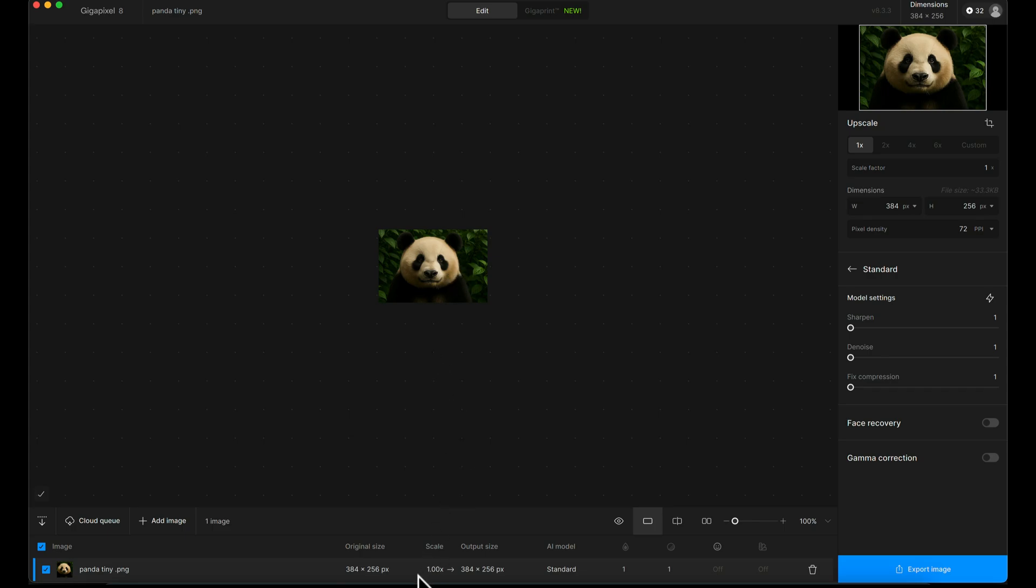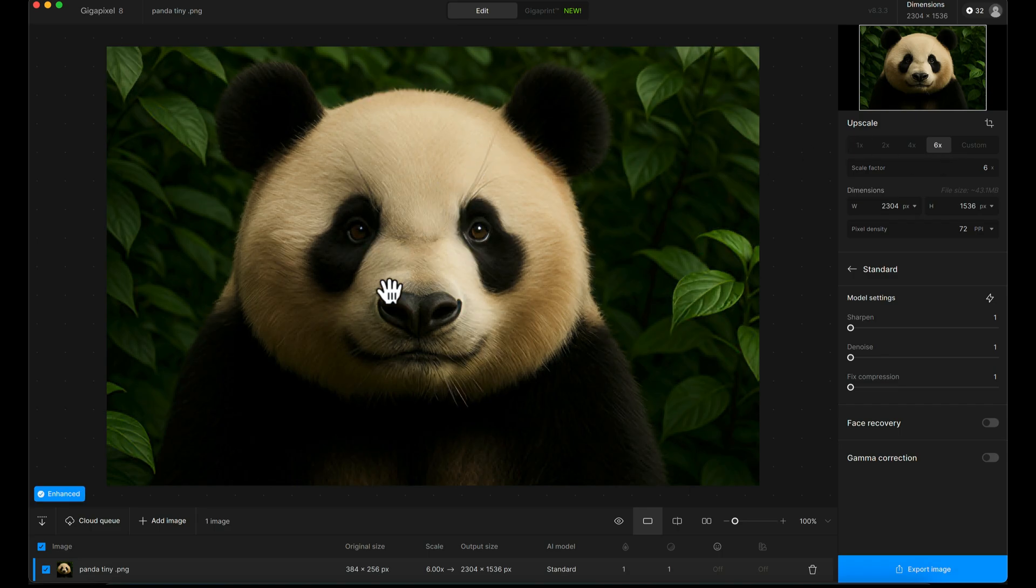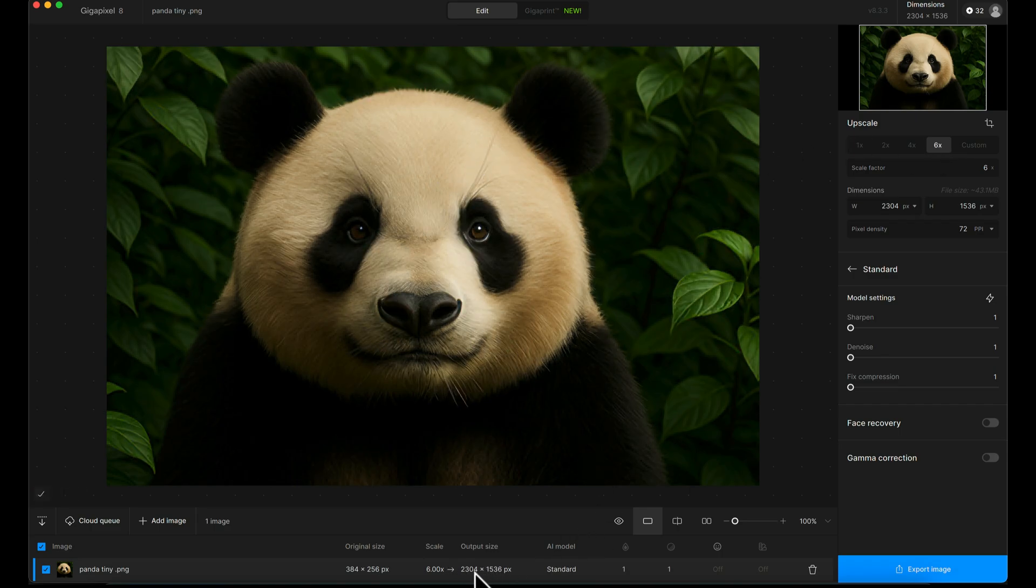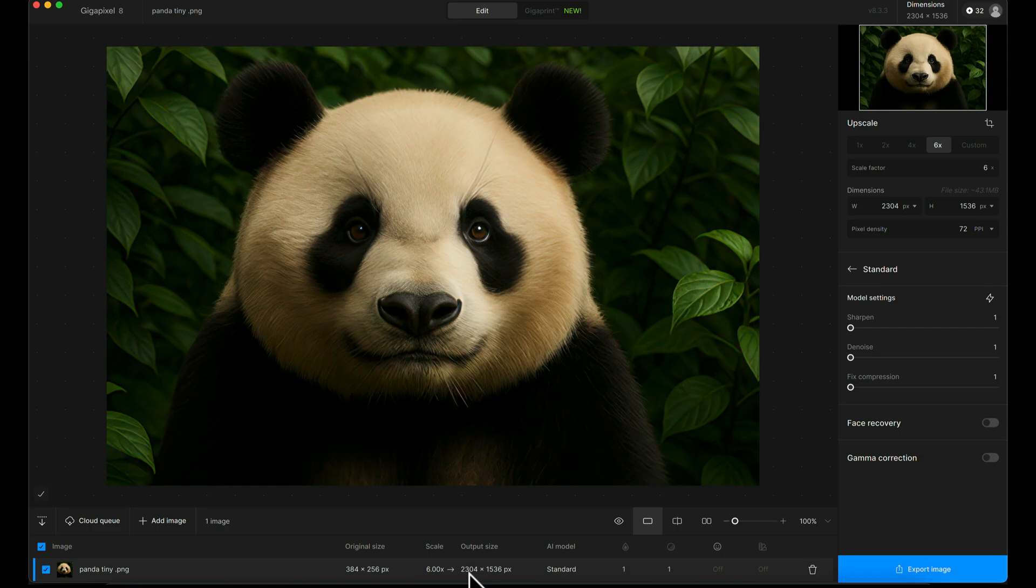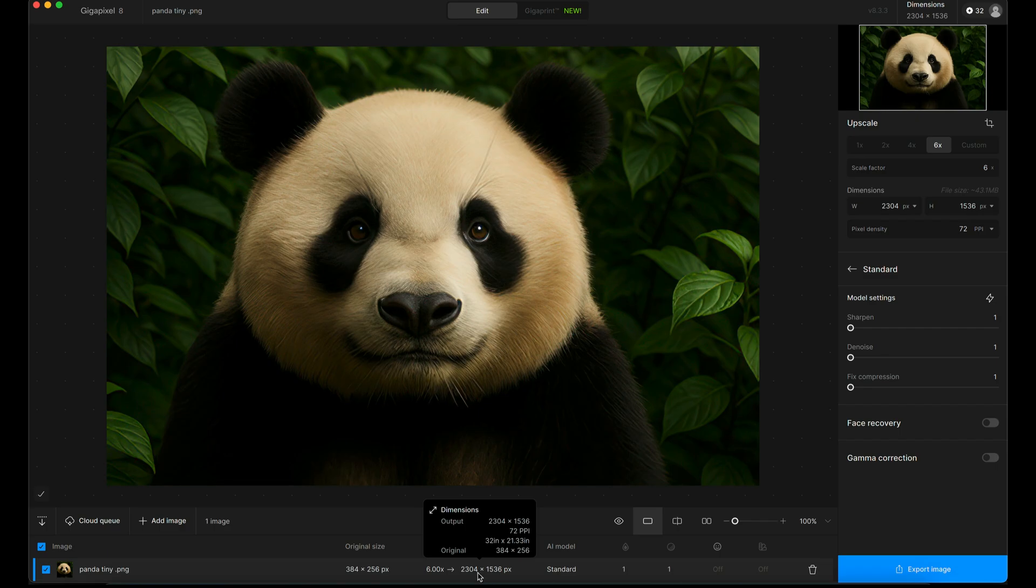The original image size is 384 by 256, so we're talking about a very low-res image. In the top right-hand side, I'm going to go to the upscale factor and choose 6 because I want to boost this to over 2,000 pixels on the longest edge, which for me is a good everyday digital image or small print size.